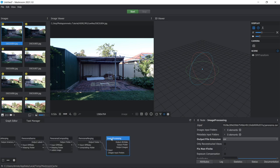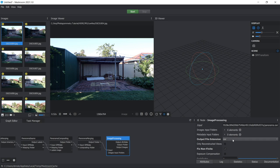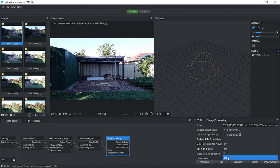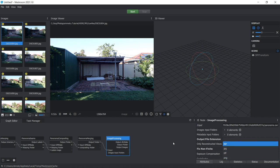And also just finally, on the last tab on the image processing node, you've got this option for output file extension. So by default, it's set to EXR. But if you want to, you can change your HDRI image to be a PNG image or whatever format you like.